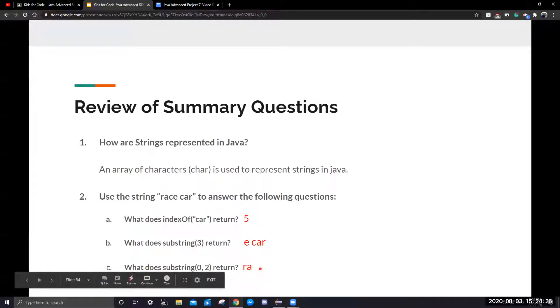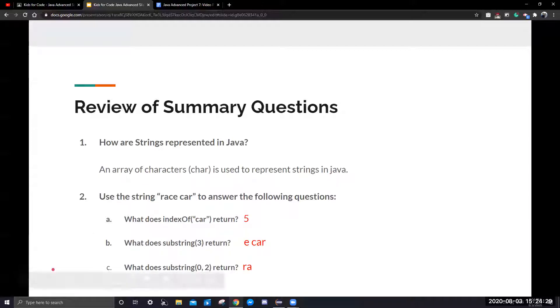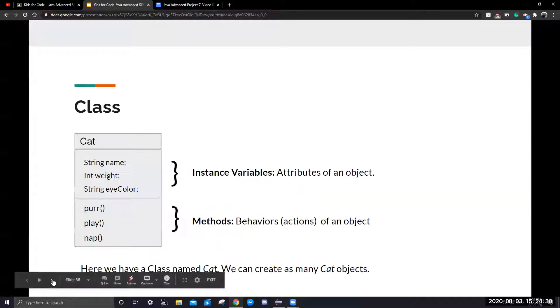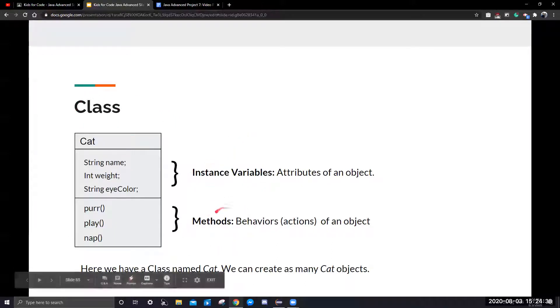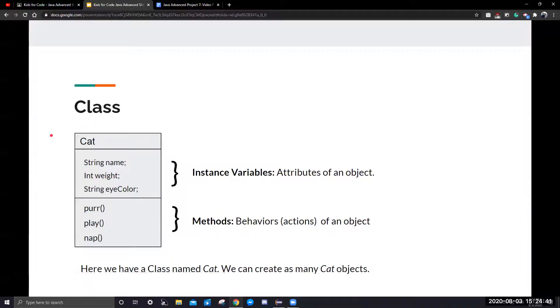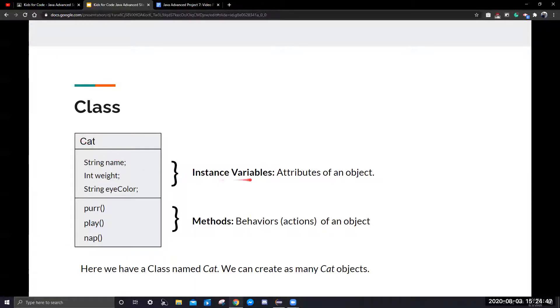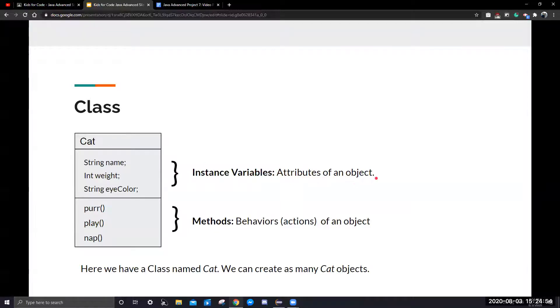We'll be looking at the new material. A class will contain instance variables and methods. Here we have a cat class, and we can create as many cat objects as we want. An object will have instance variables, and the instance variables are like the attributes of an object. A cat could have a name, a weight, and an eye color. Those are its attributes.